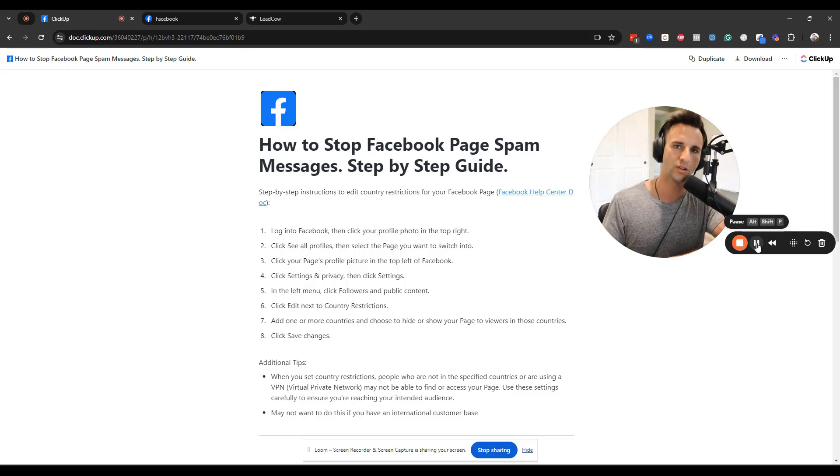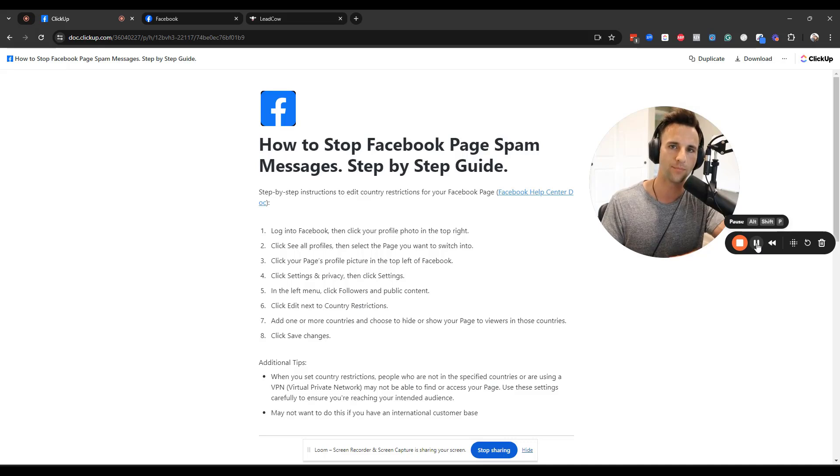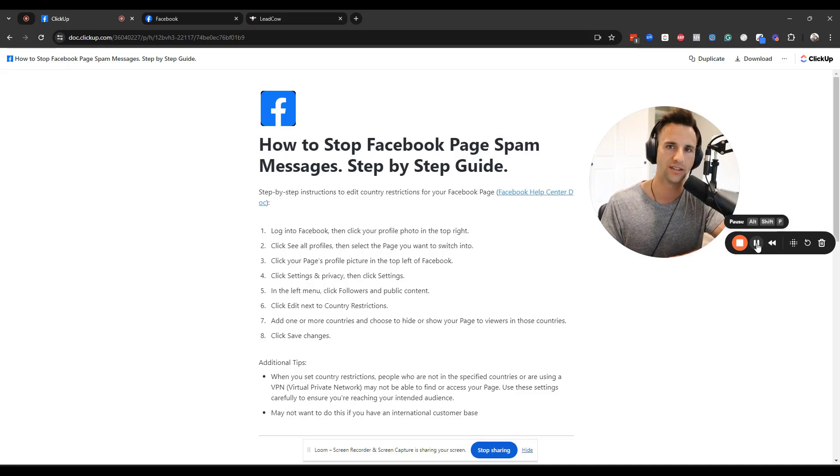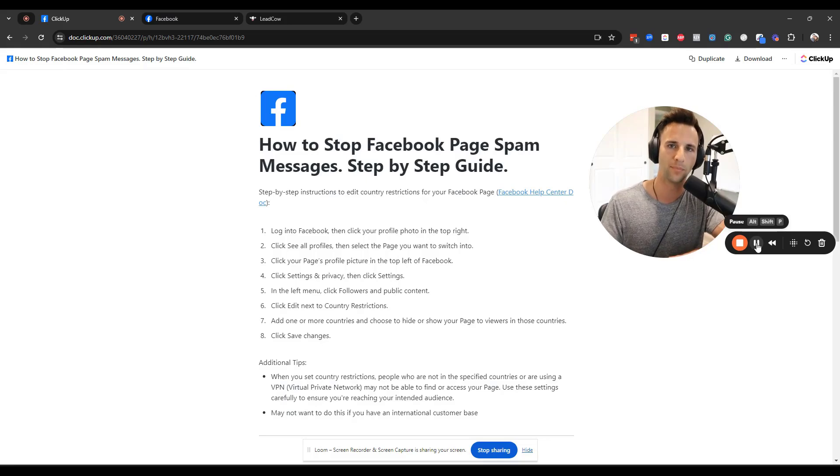If you're a business owner, and especially if you have employees, you're going to want to set this up. Or if you're an agency owner, you're going to want to set this up on behalf of all of your client pages.